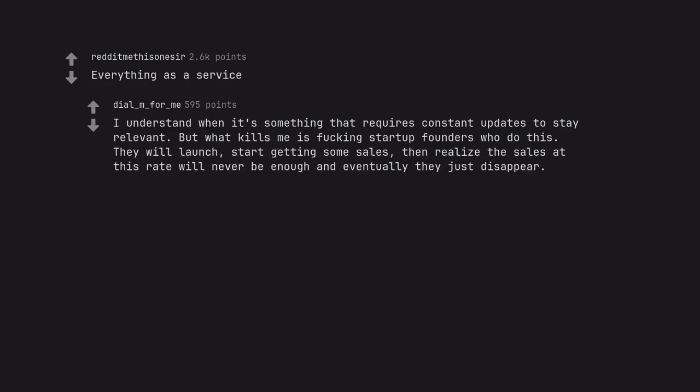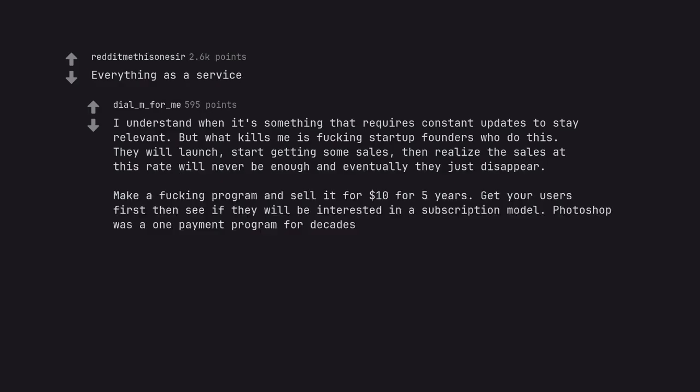They will launch, start getting some sales, then realize the sales at this rate will never be enough and eventually they just disappear. Make a program and sell it for $10 for 5 years. Get your users first then see if they will be interested in a subscription model.